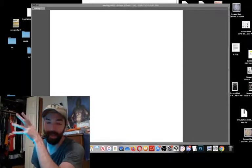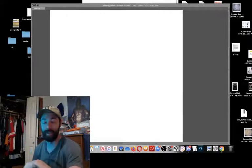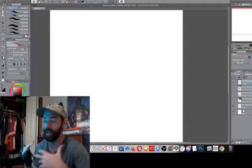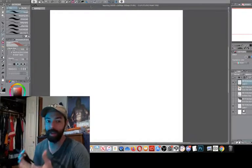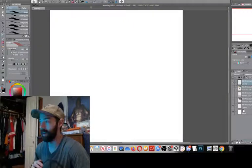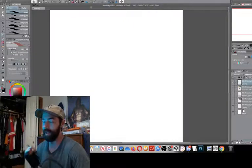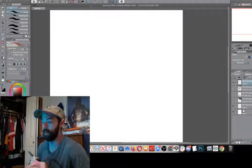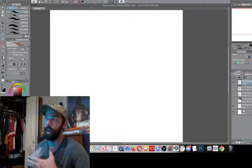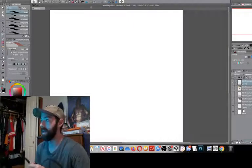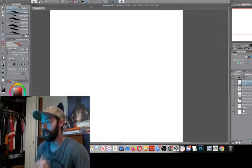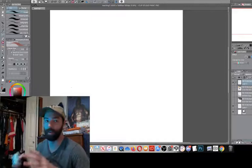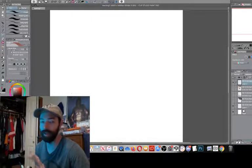Hey guys, welcome back to the channel. I had a few questions on my Twitch stream — a lot of people coming in asking how do I start drawing, where do I start. It's a really good question, so I want to make a little video to help you guys out. I do a lot of high energy comic book art. I'm working in Clip Studio Paint on a Huion screen tablet.